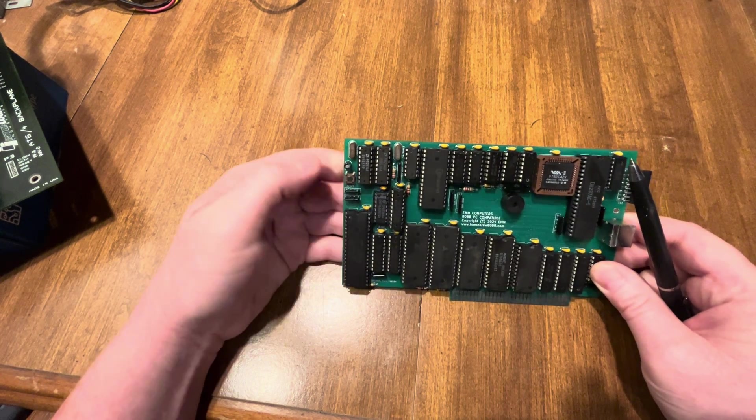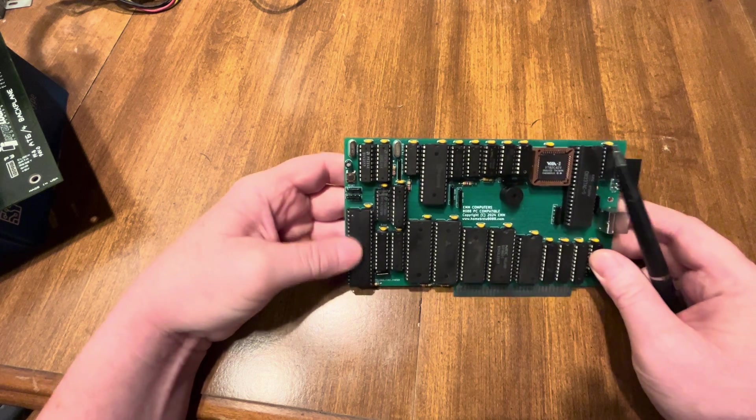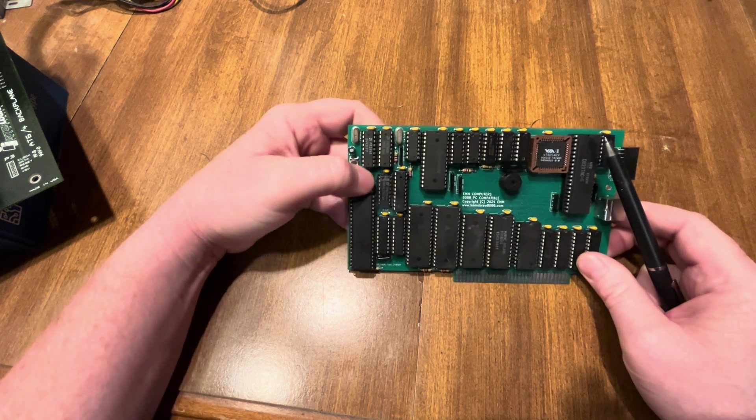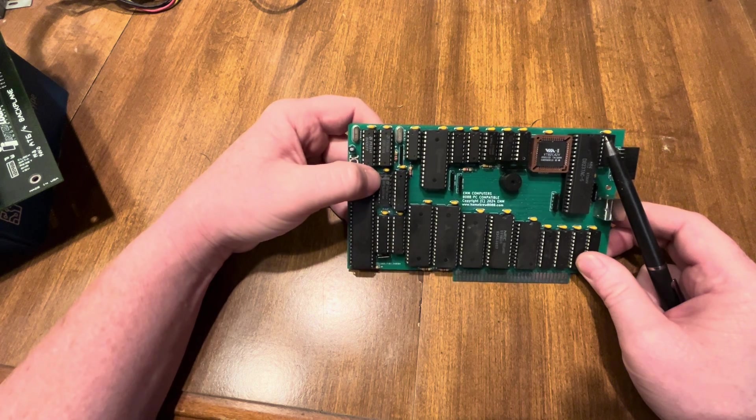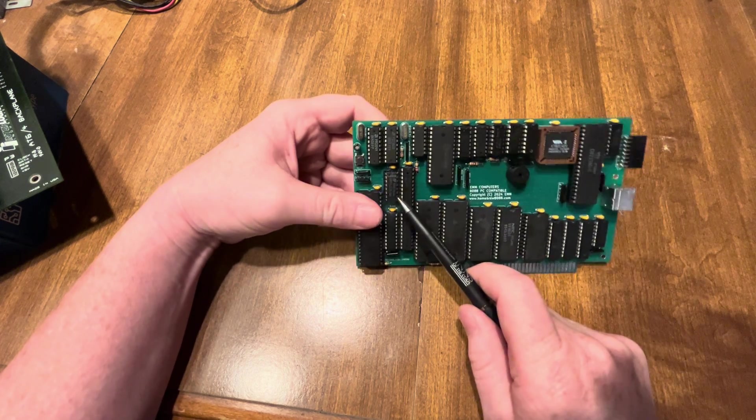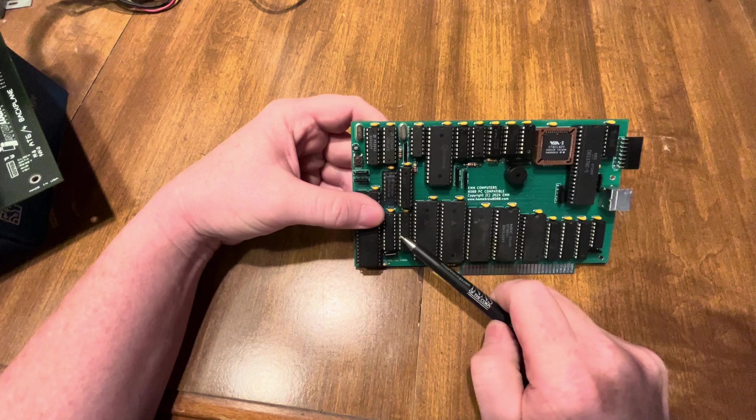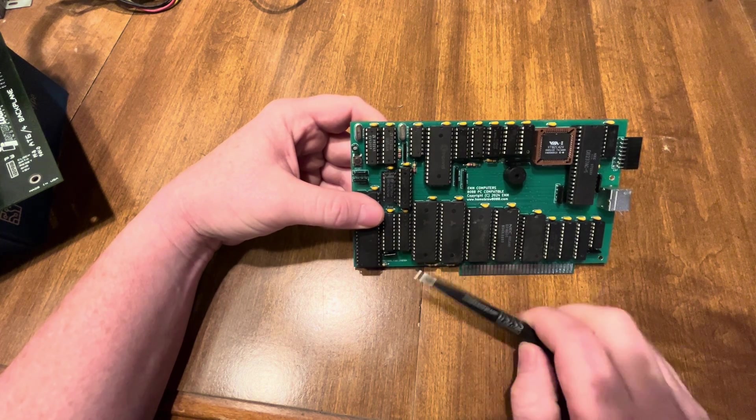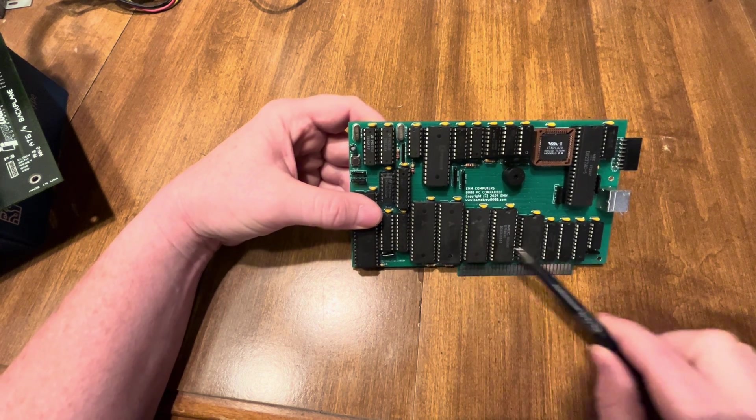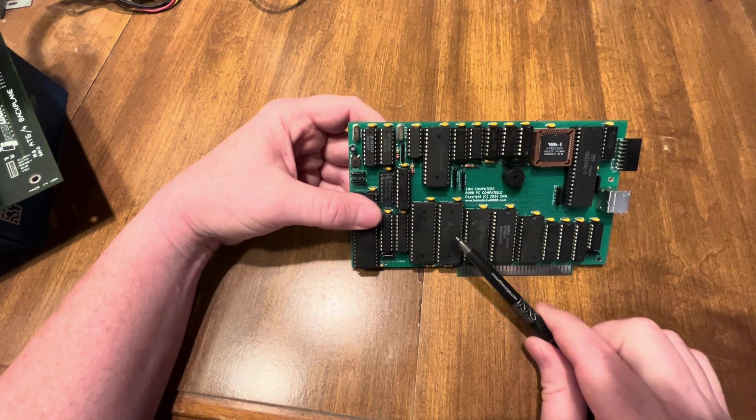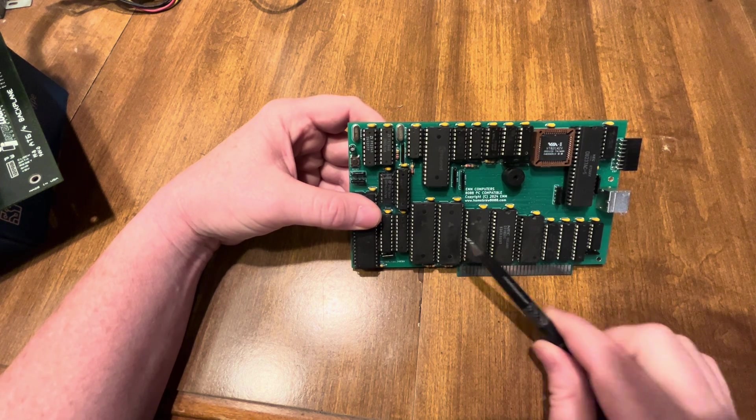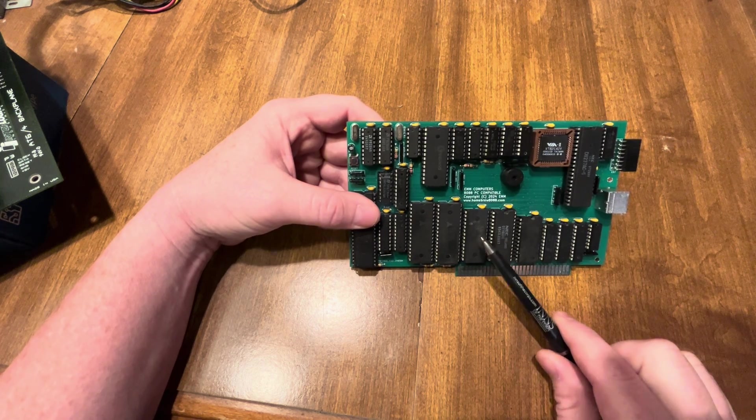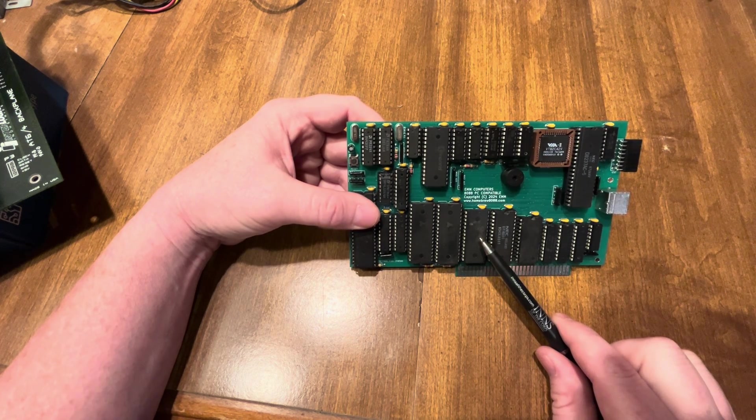Then I've got my processor. Obviously I got a V20 in this one today. I've got my memory decoder, my upper address latch, my lower address latch, and my data transceiver. And then just in a row here, nice and tight, I've got my 512K, my 128K RAM, and then I have my 64K ROM.